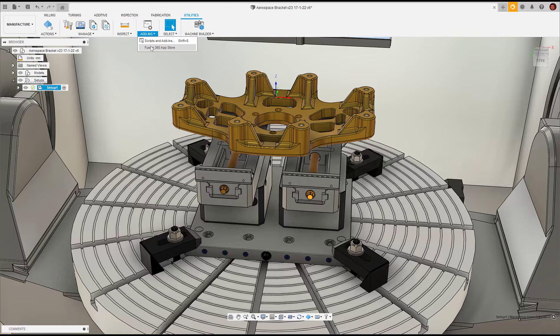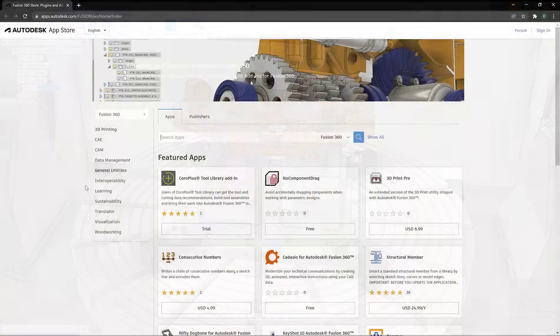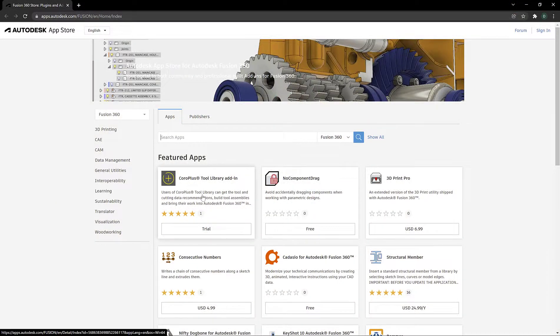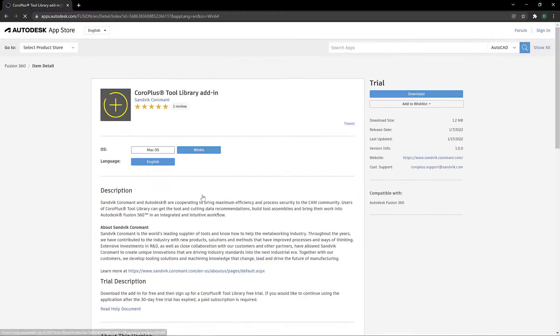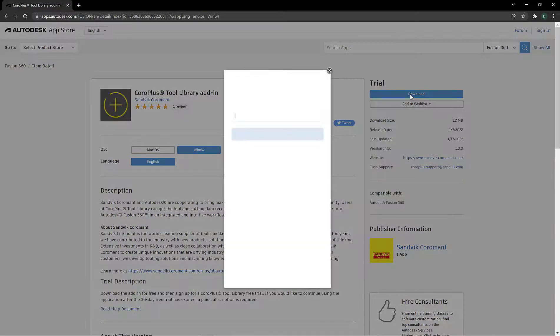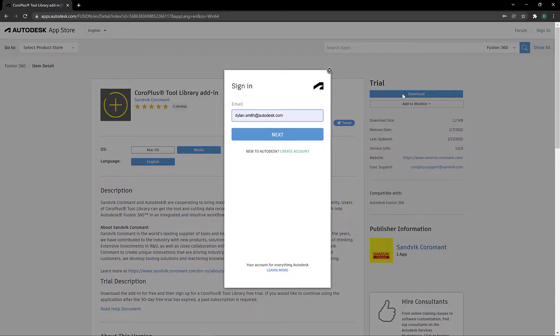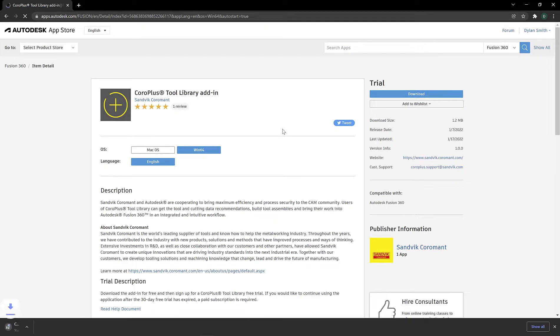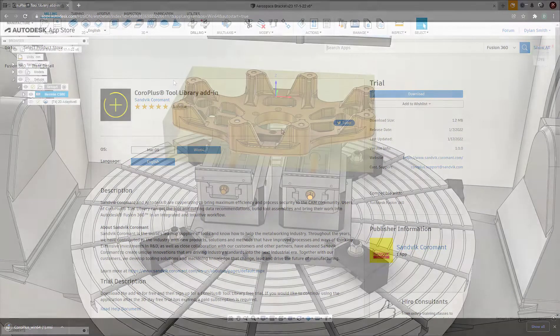First, we want to install the CoroPlus Tool Library add-in. We start by downloading the add-in from the Autodesk App Store. There's a link in the description below that you can use to download the add-in too. Once we run the App Store, we can select the appropriate operating system, then select Download. Once the add-in has downloaded, we can start the installation process.